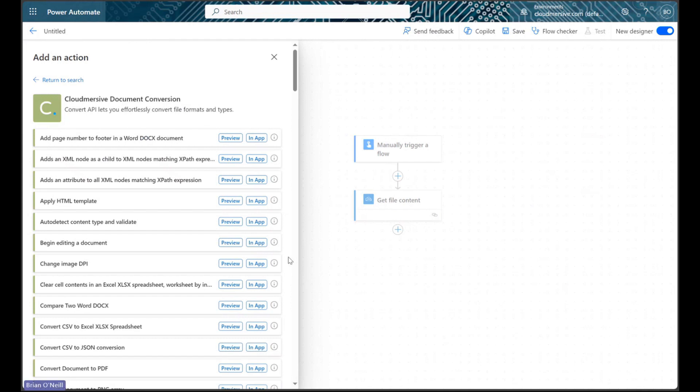If it's our first time using this connector, please note we'll need to authorize our connection with the free tier API key. This will allow a limit of 800 API calls per month with no commitments, and once we enter that in, it'll save for future uses like mine has.